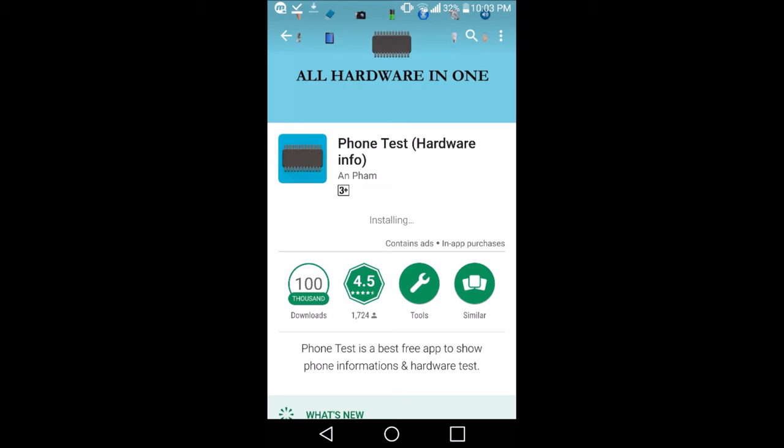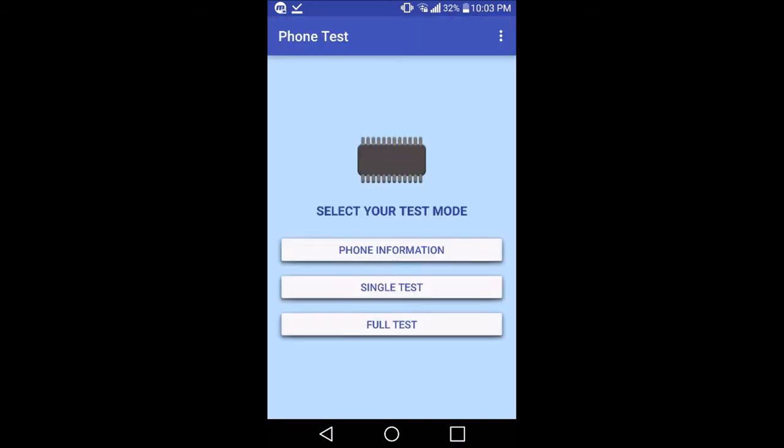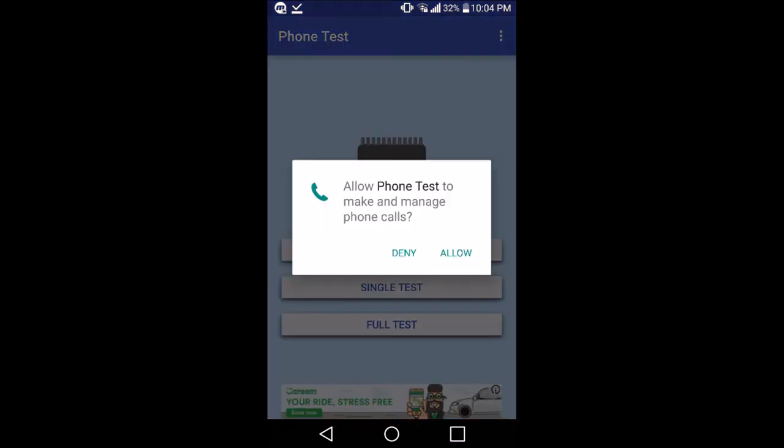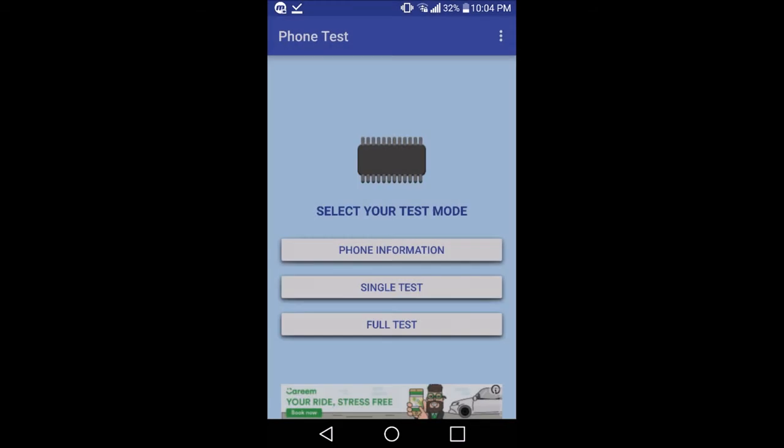Open this app after downloading it. There are three stages. Now first of all is phone information. You need to give access to this phone - allow it - and there you can see the specifications of my smartphone, which is an LG G3.